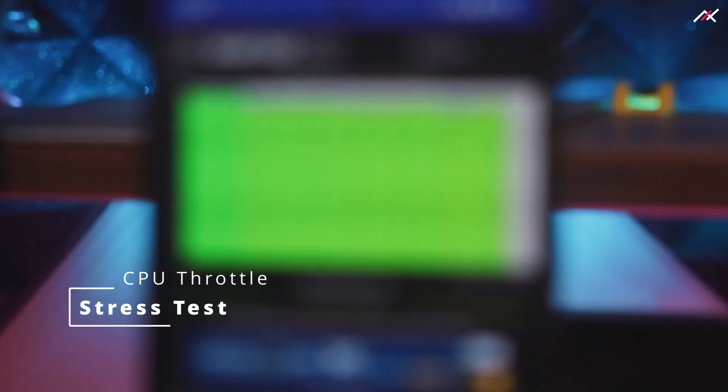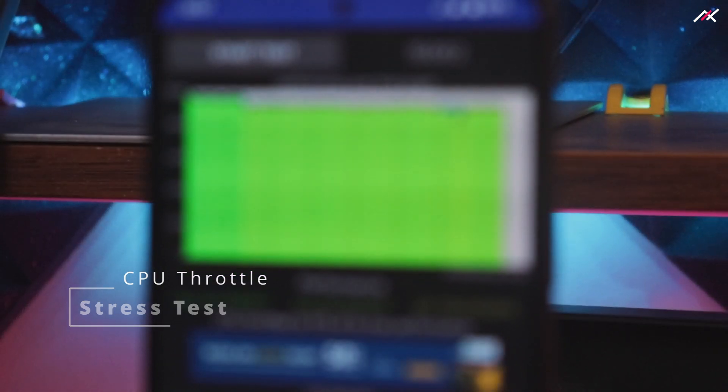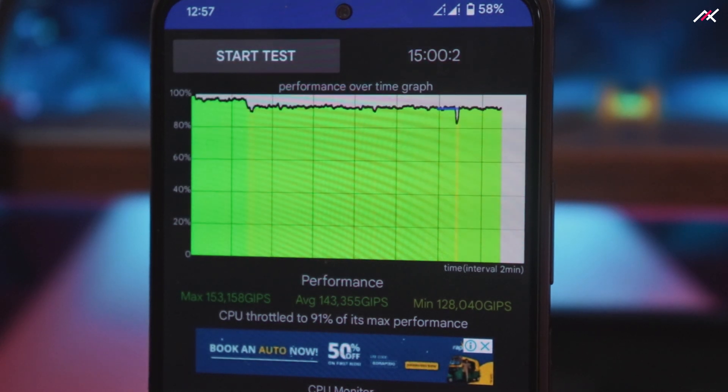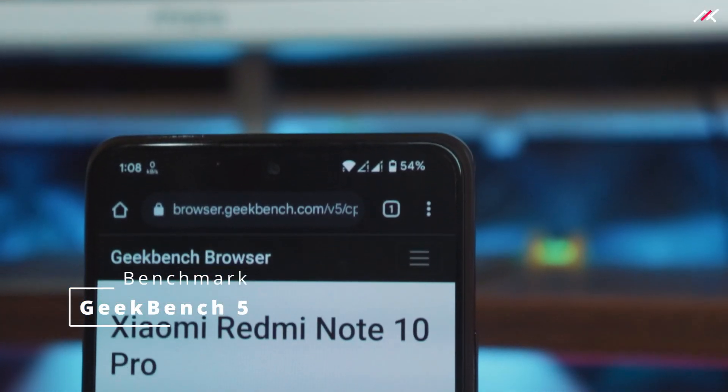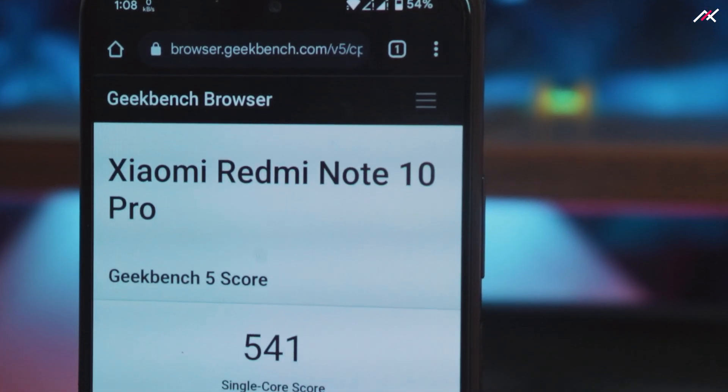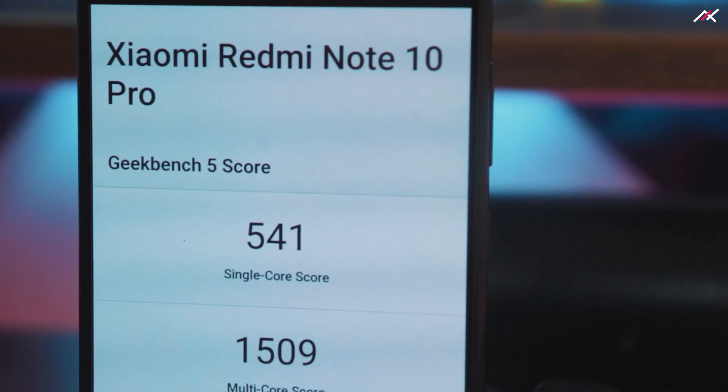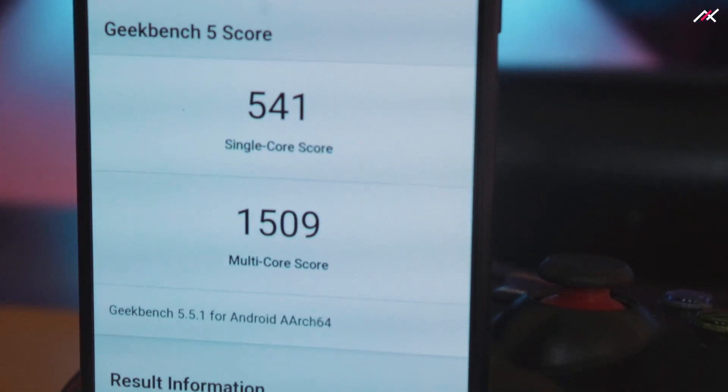I also ran the stress test and it went well — it stayed above 90% the entire 15 minutes, so thumbs up there. Geekbench scores: single-core is 541 and multi-core is 1509, which is the same as other custom ROMs on this particular device.